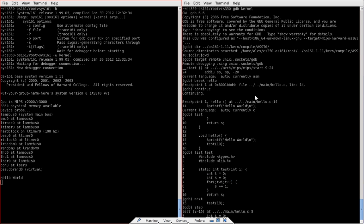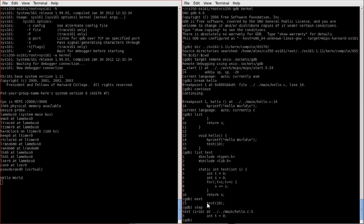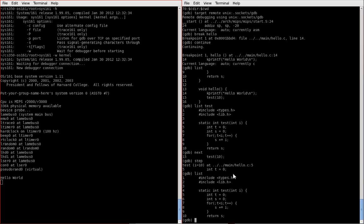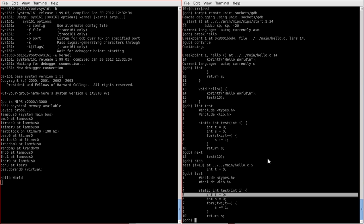GDB tells me that the parameters passed into test are this variable i, which has value 10, and it's telling me again where the breakpoint lies. I can of course hit list again. It shows me line 5 is here, so this is where I actually break.